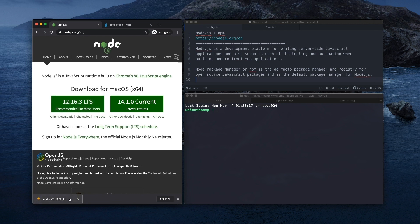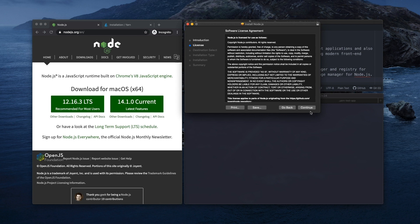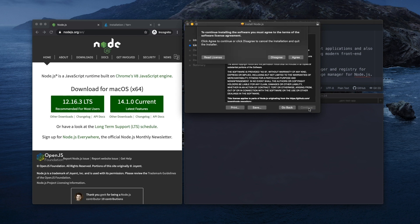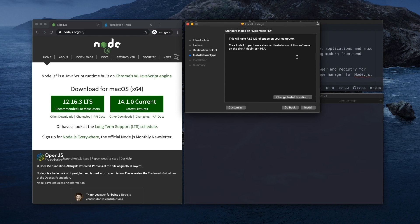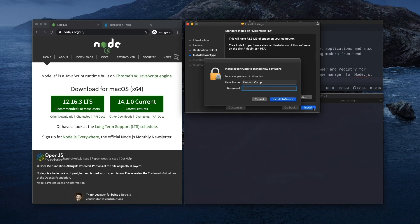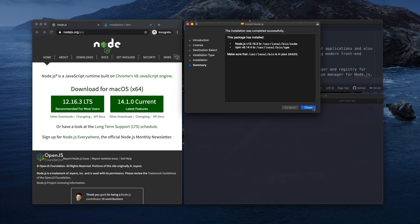We click the file when it's finished downloading and it's going to open the Node.js installer. We can quickly go through these steps here. We're going to put in our password. And it's installing. And that's it, it's done.